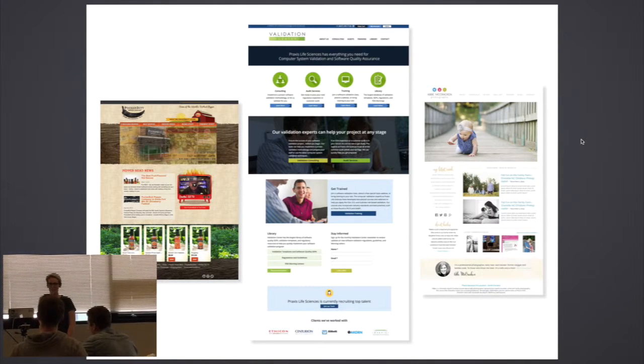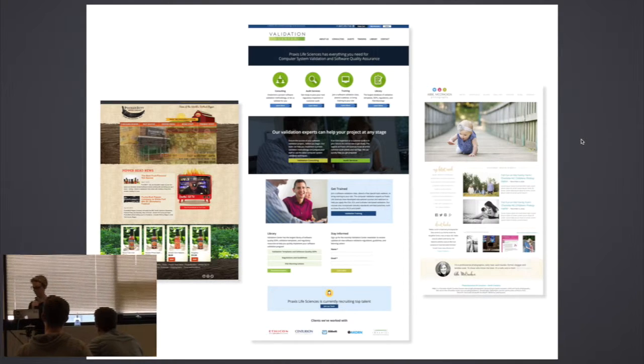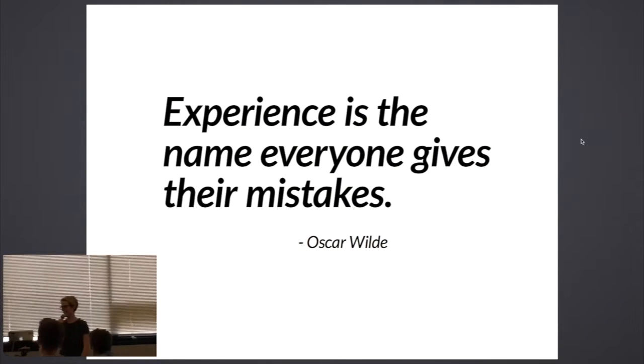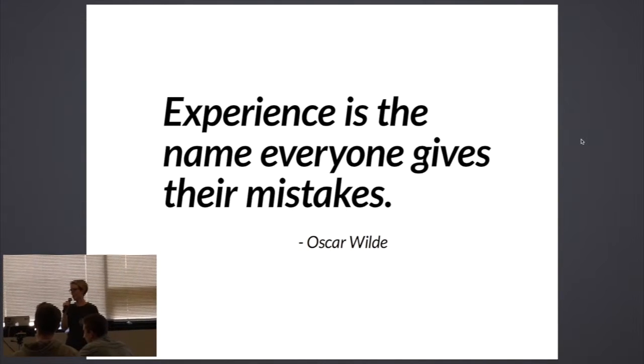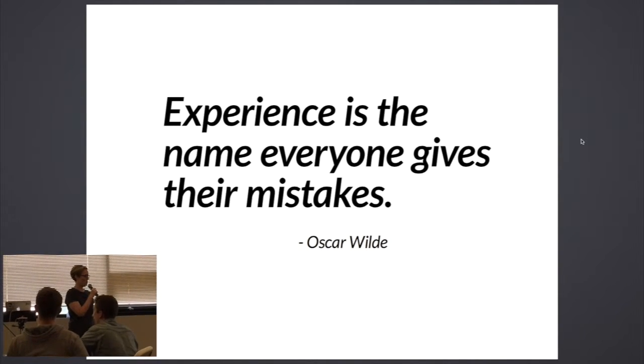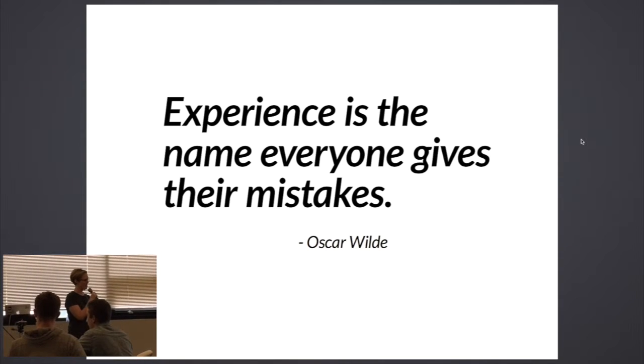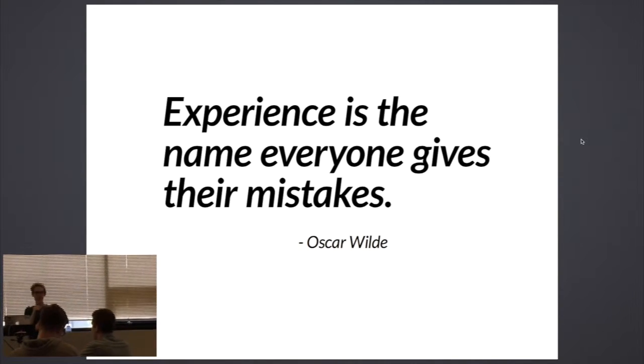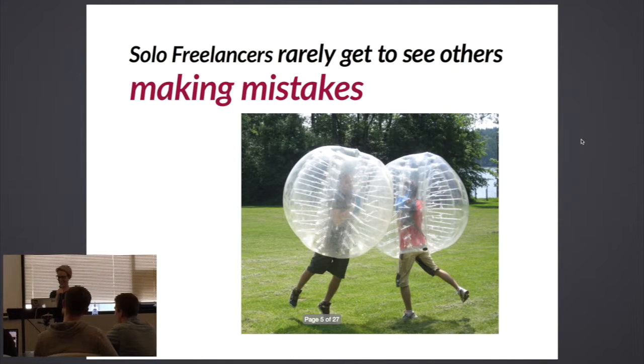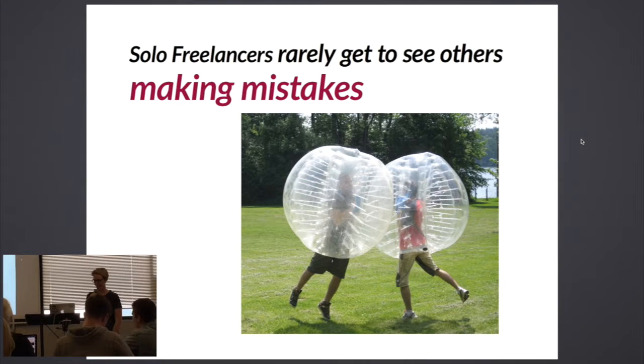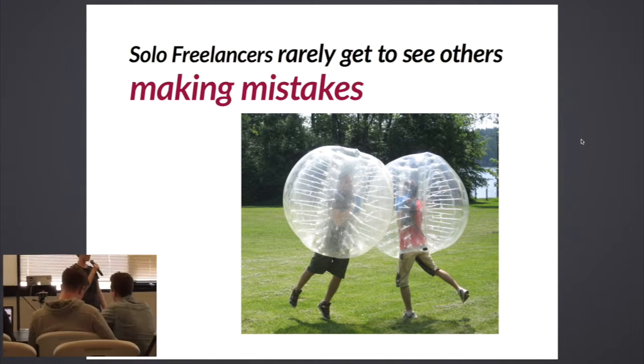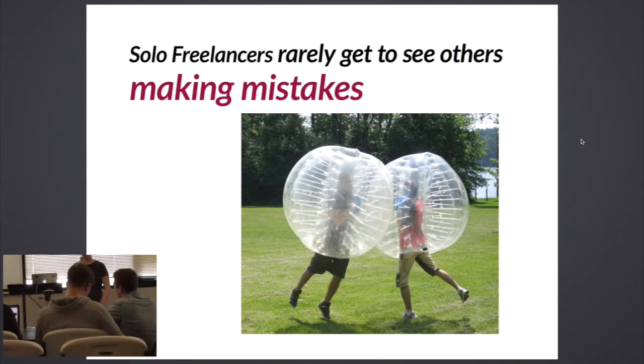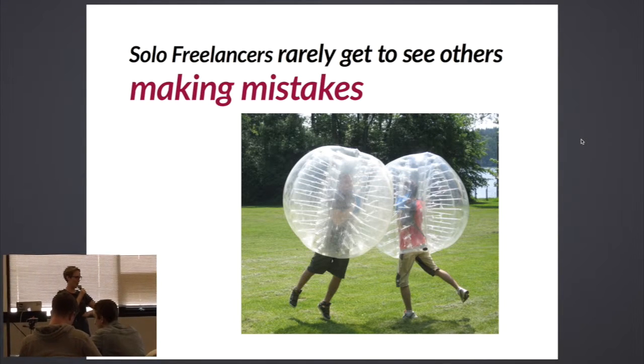What are mistakes? Well, experiences - the name everyone gives to their mistakes, right? So you started as a junior developer and you haven't made mistakes yet, you don't have any experience, but eventually you make a lot of mistakes. Solo freelancers rarely get to see others making mistakes. This is our Achilles heel, right? We want to know, okay, well tell me, how do I do this? I don't have a co-worker, I don't have somebody at an elbow.